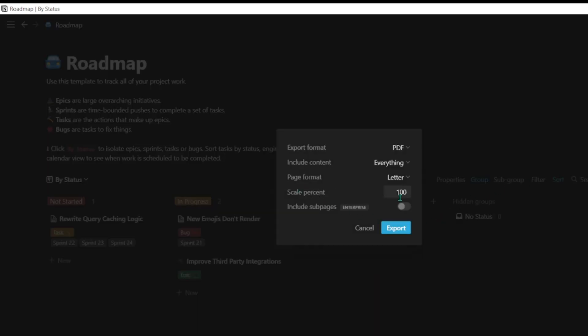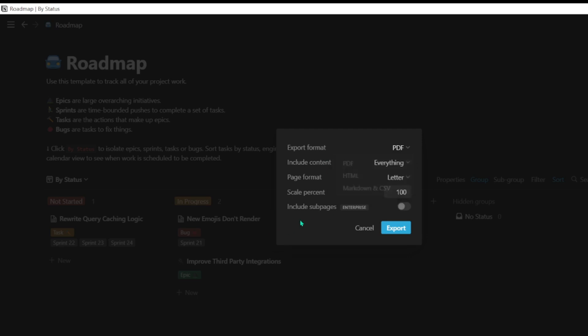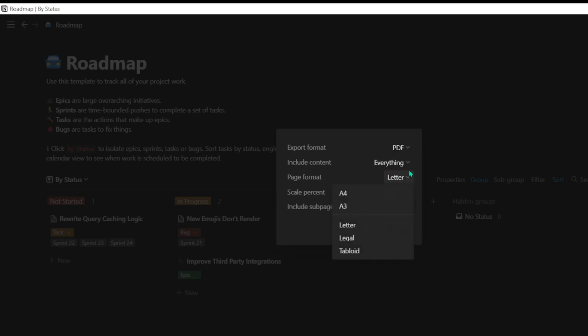There are different formats available such as PDF, HTML, Markdown, and CSV. You can also customize the content you want to include—like files or images—and choose the page format you want to export.